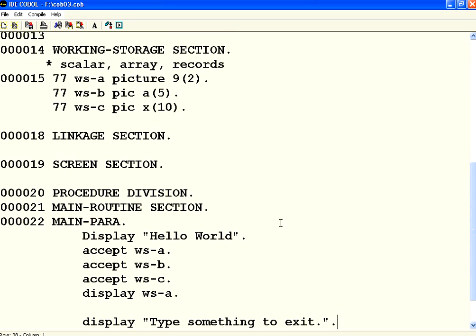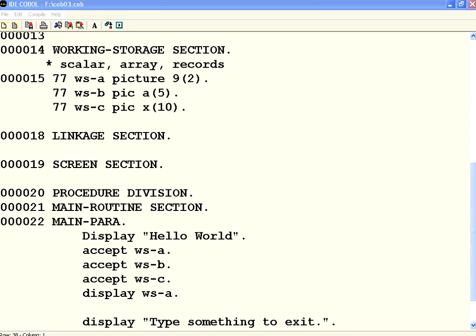In this session we have seen what are the types of variable scalar, array records and what is the level number. The definition of variables are numeric, alphabetic and alphanumeric. With that we stop this session. Thank you.